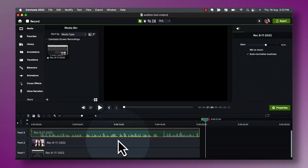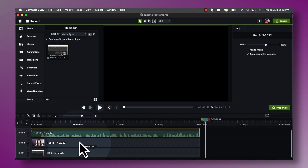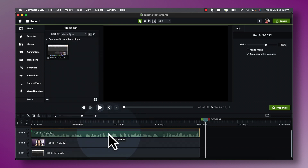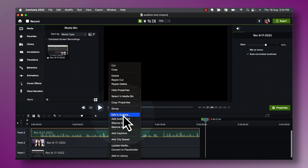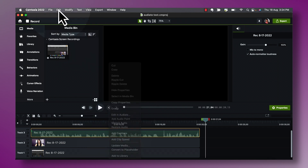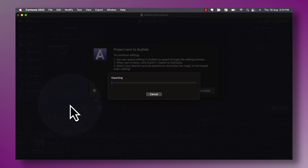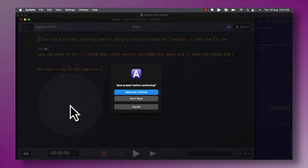Here I have my Camtasia recording open and I've separated the audio from the video, so it is a separate file as you can see. The way to do that is by going to Edit and clicking the button that says Separate Audio and Video — I've already done that so it's grayed out. Next, you can either right-click and choose Edit in Audiate, or go to the Edit menu and click Edit in TechSmith Audiate. It's exporting the file and asking me to save the project — save and continue.